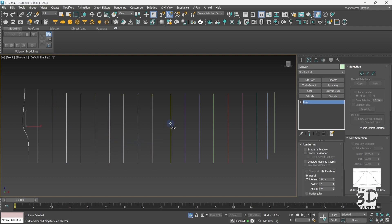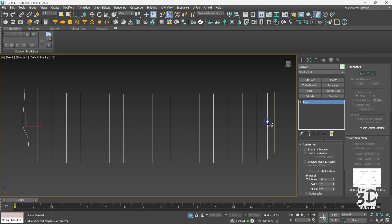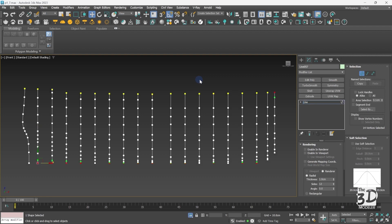A couple more to go and almost done, and here we are. Now I can go to the vertex mode by pressing the shortcut 1 or by pressing this button here.